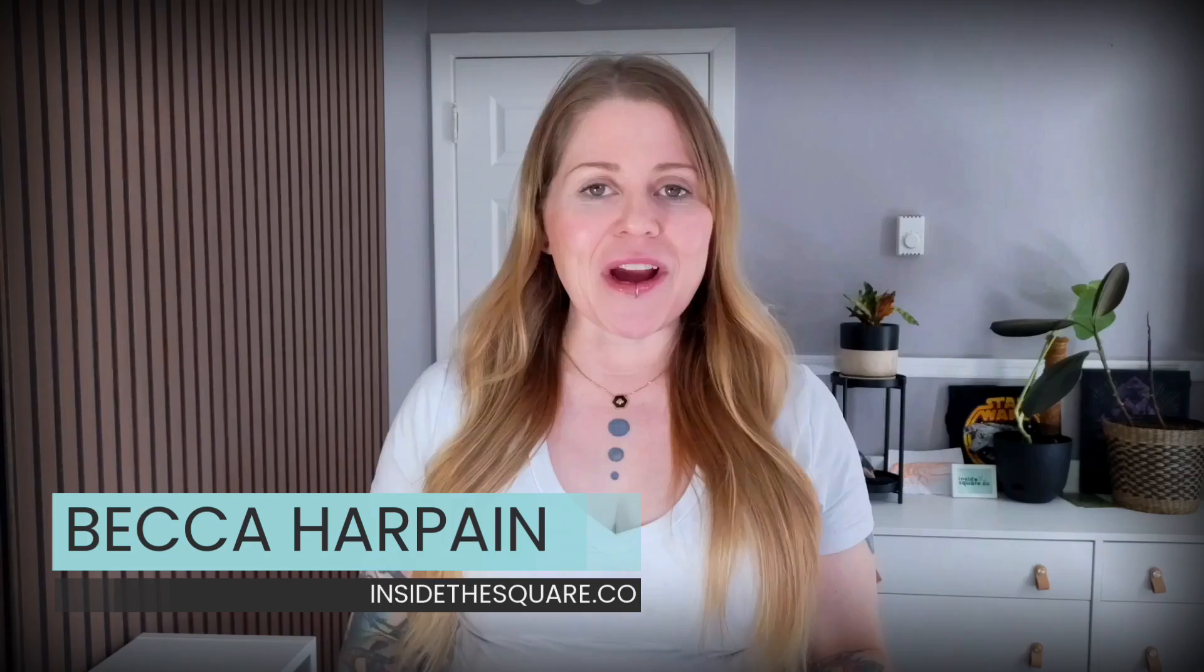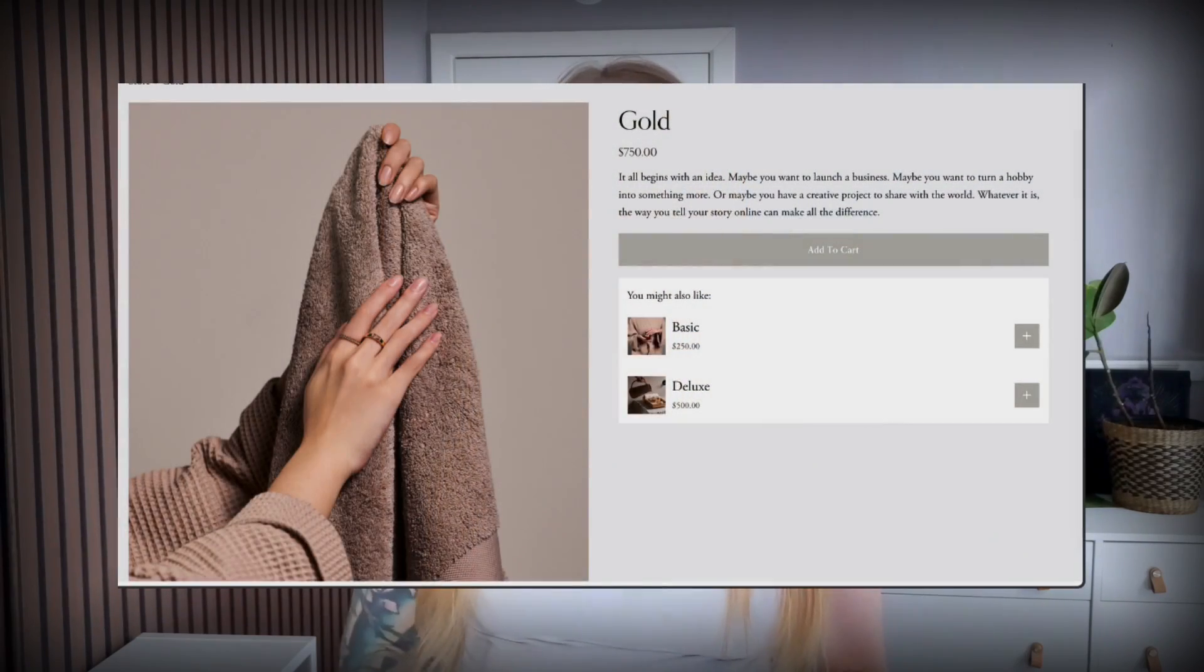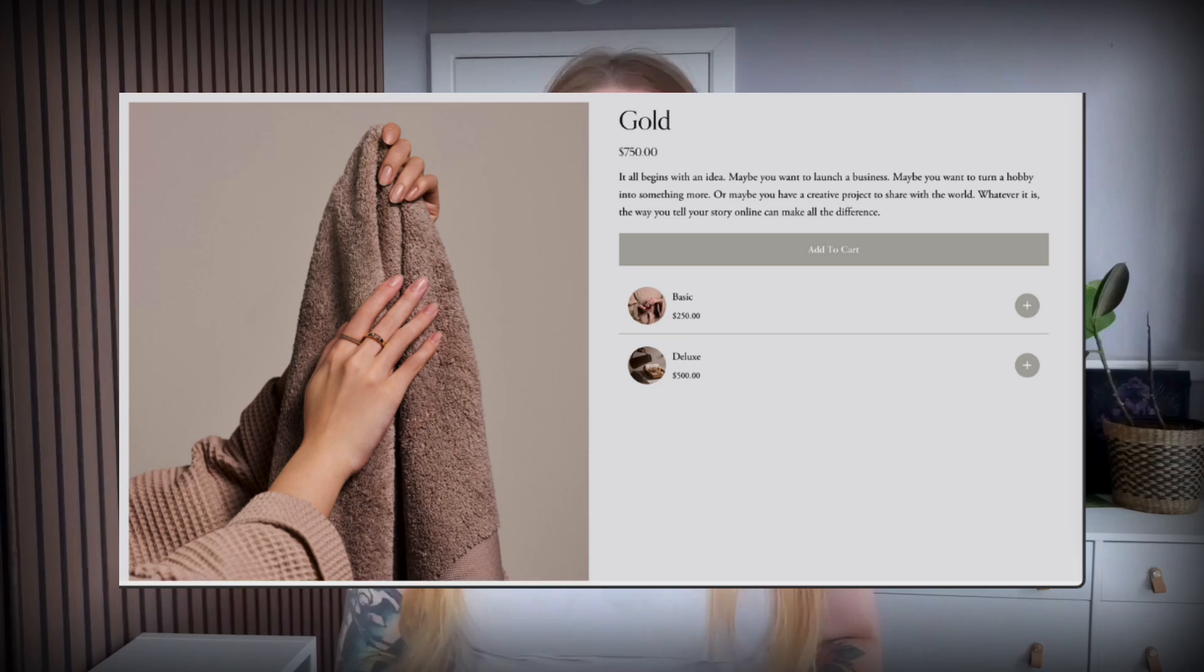I'm Becca from Inside the Square. And in this tutorial, I'll be sharing with you some of my favorite code tricks for customizing the style of those product add-ons for your Squarespace website.